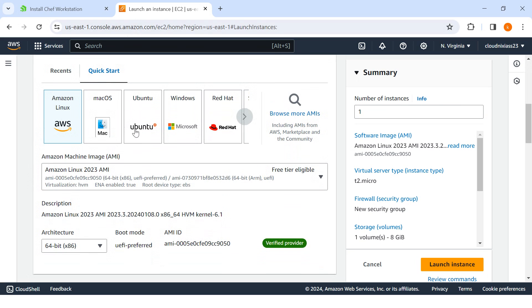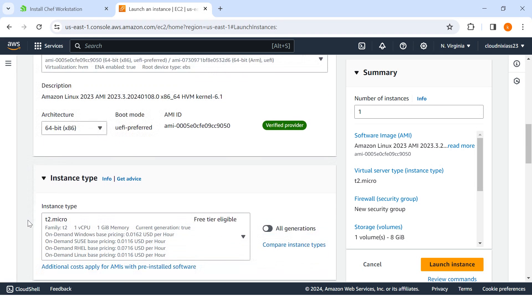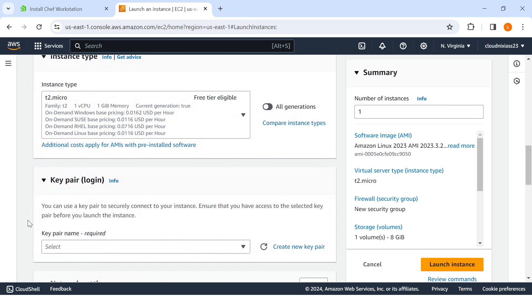It is also supporting different operating systems. We will talk about that part. Let me first provision one server. I'll choose Amazon Linux 2023 and I'll choose the t2.micro.